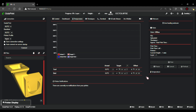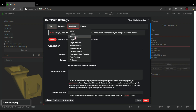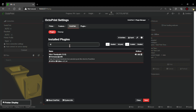First thing we're going to do is go up to the settings in your Octoprint setup, then go down into the plugin manager. If you don't have the plugin installed already, you're going to have to click on get more and search for slicer thumbnail.